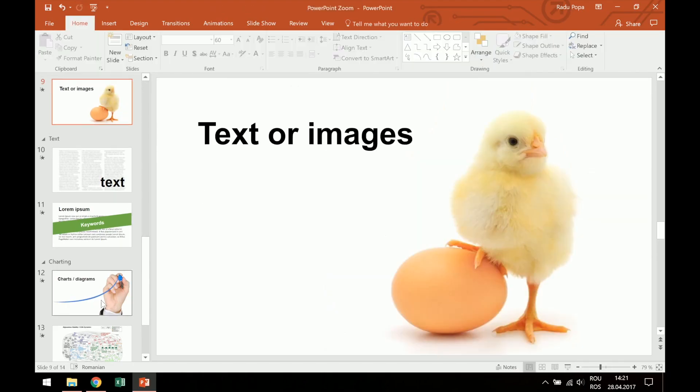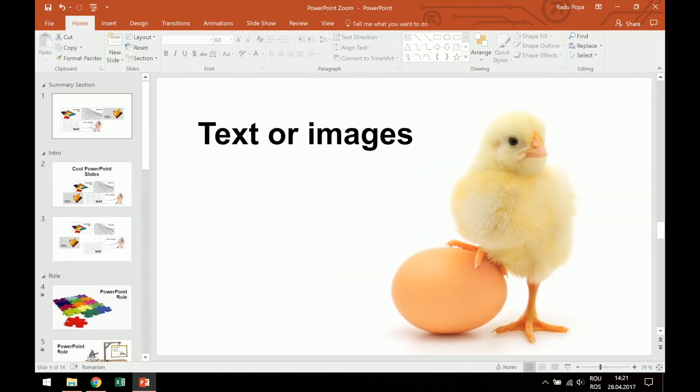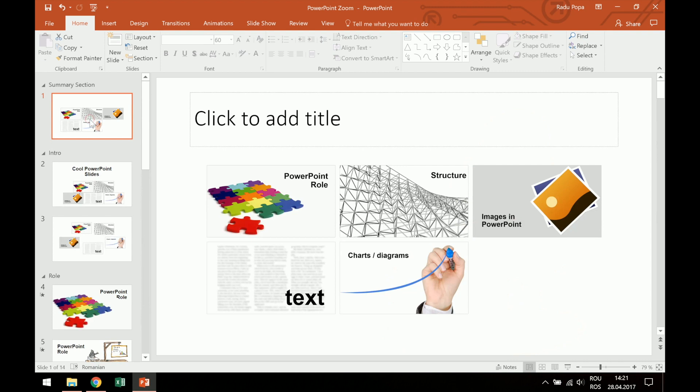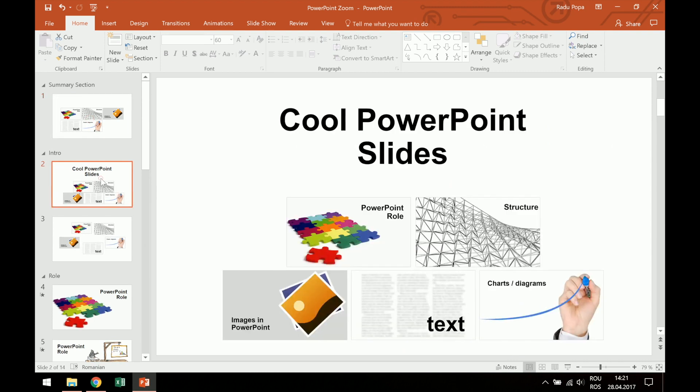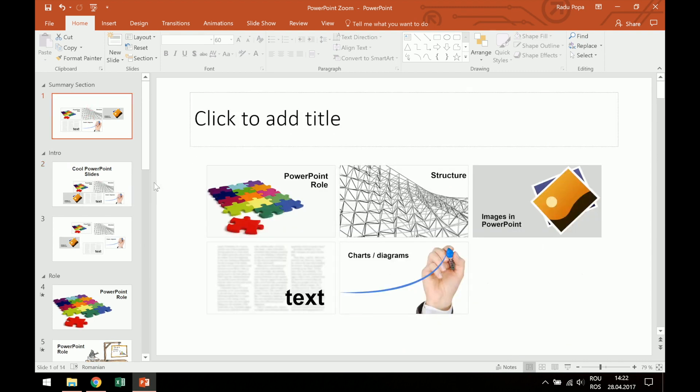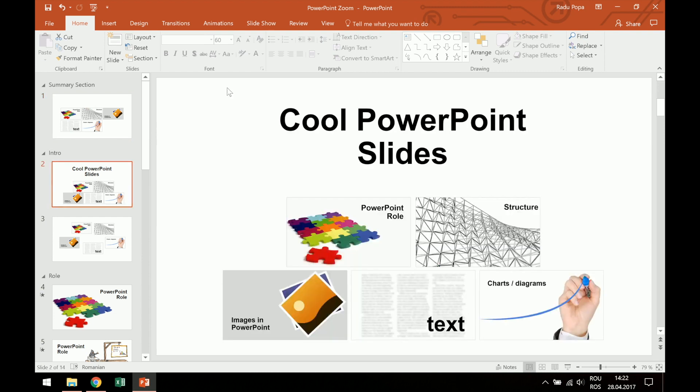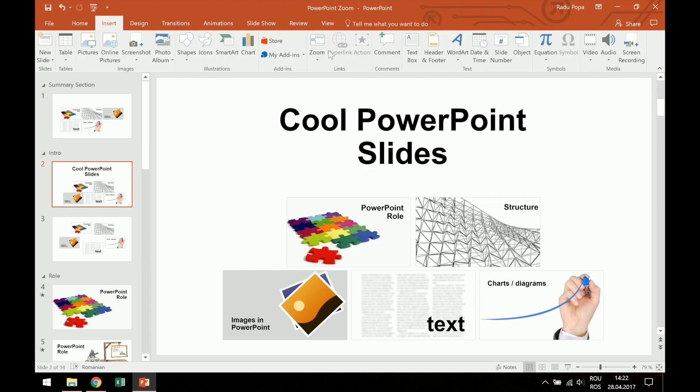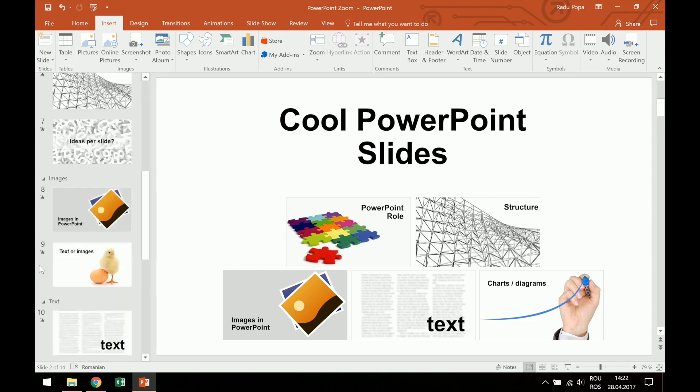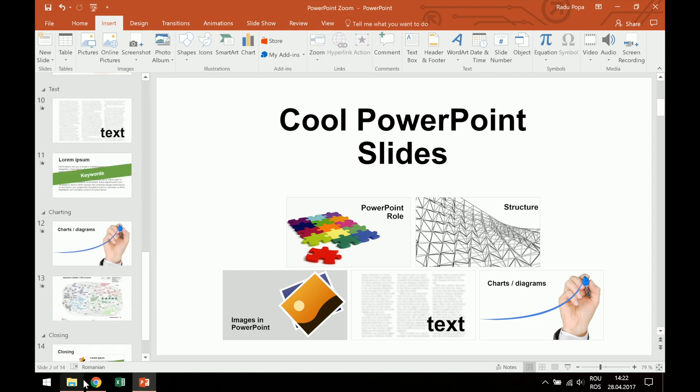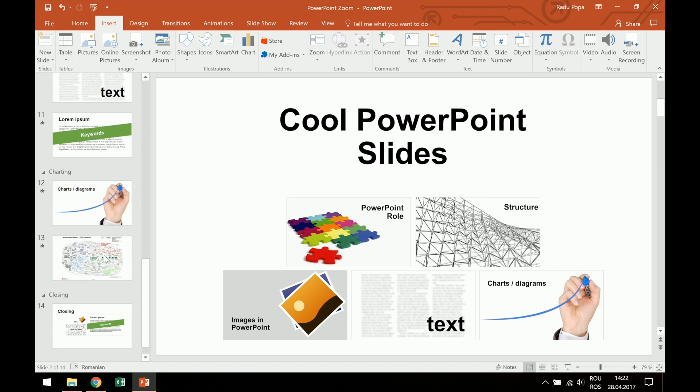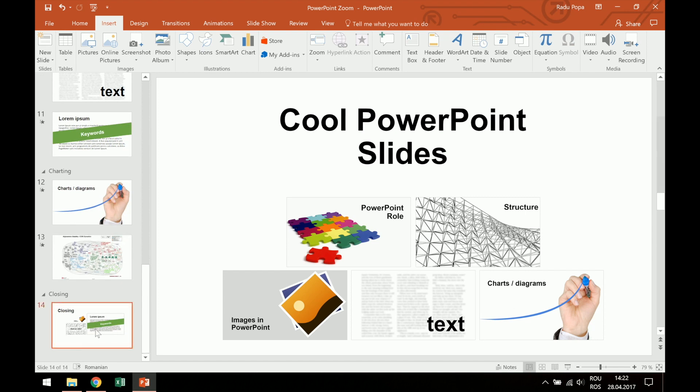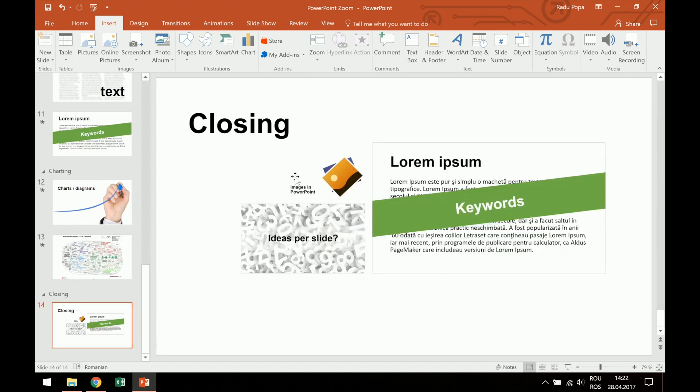Okay, so this is PowerPoint Zoom, a very cool feature in PowerPoint. You can see that you can use maybe the Summary Zoom to create a slide like this, or maybe you can use section Zoom to create something like this, and also slide Zoom if you want to mention only a few slides and then come back.